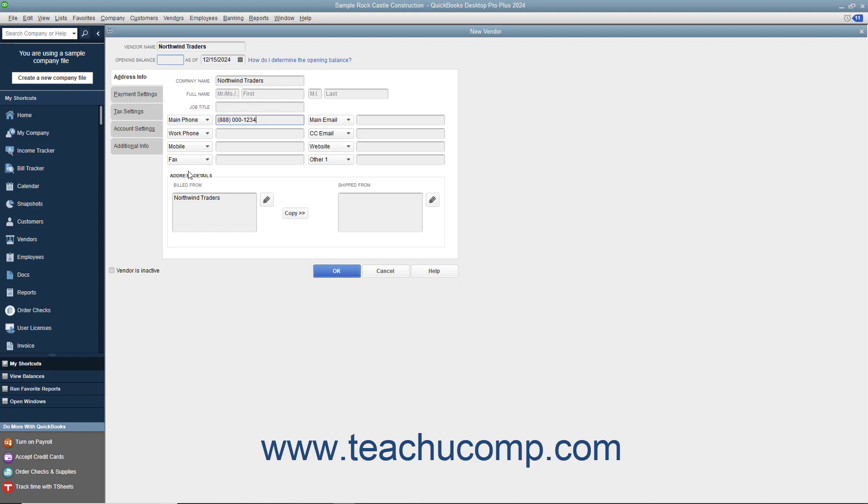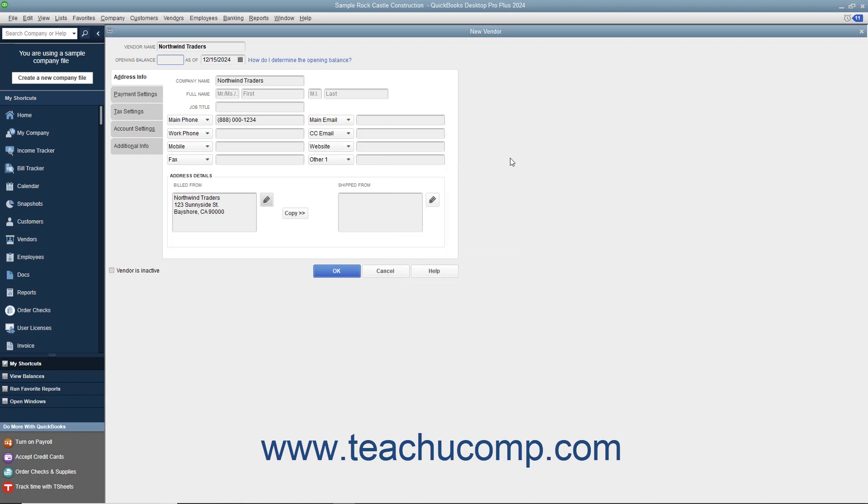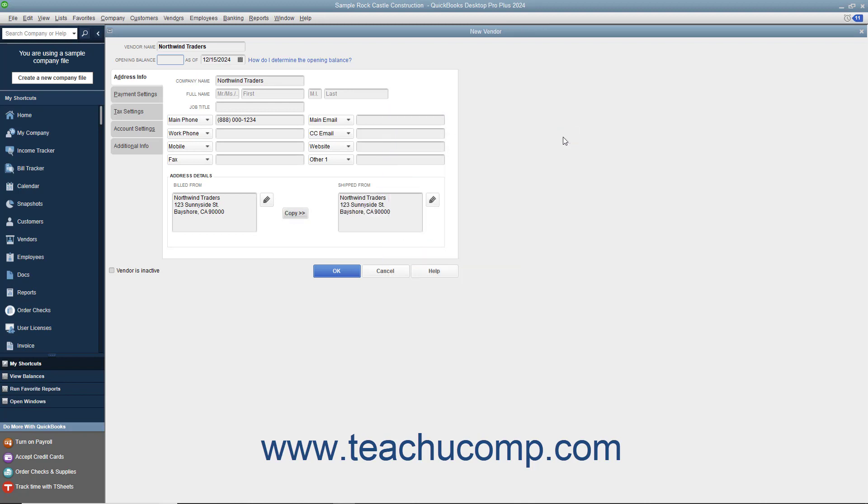In the Address Details section at the bottom of this tab, you can enter billed from and shipped from address information for the vendor. You can type the vendor's billing address directly into the Billed From field, or click the Edit button to the right of the Billed From field and then enter the billing address into the fields within the Edit Address Information window that appears. If you enter the address information into the Edit Address Information window, then click the OK button when finished to display the address you entered within the Billed From field. If the Shipped From address is the same as the Billed From address you entered, click the Copy button to copy the billing information into the Shipped From field to the right. If they are not the same, then enter the shipping address into the Shipped From field.